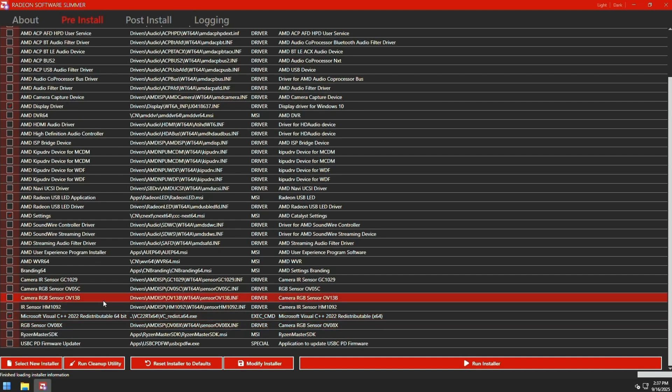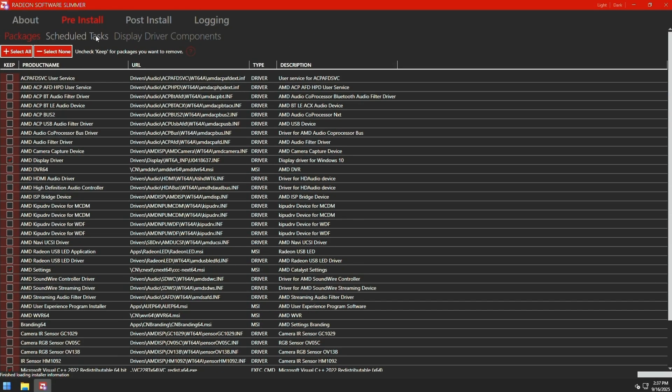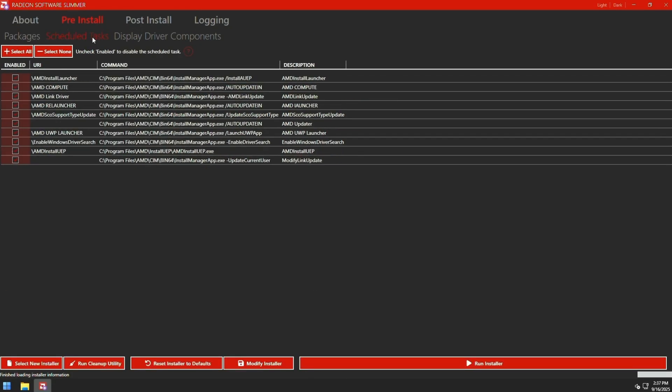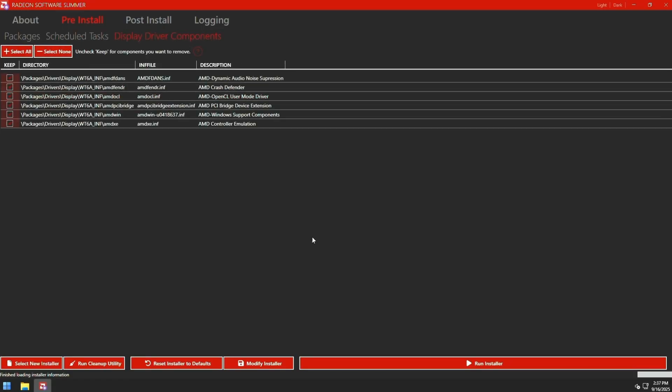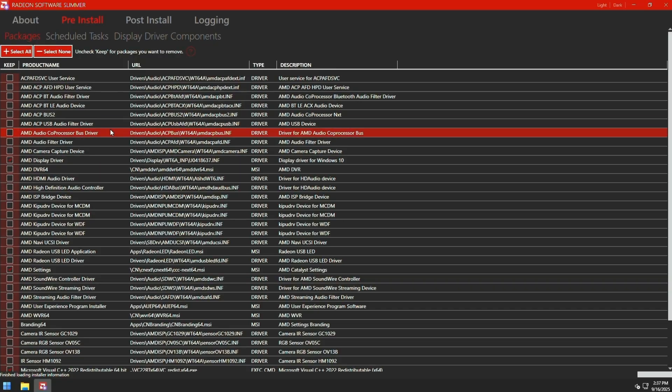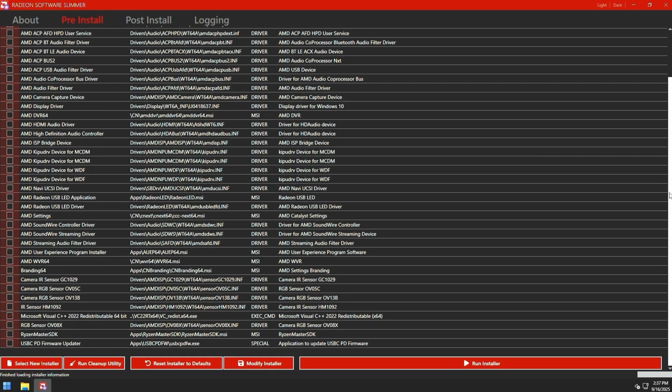Keep that one enabled as well as any other runtimes that you might find in here. Then go to schedule task at the top. I also like disabling all of these. Then go to display driver components. Select none. Then click packages again. And just verify everything here looks fine. Just like so.